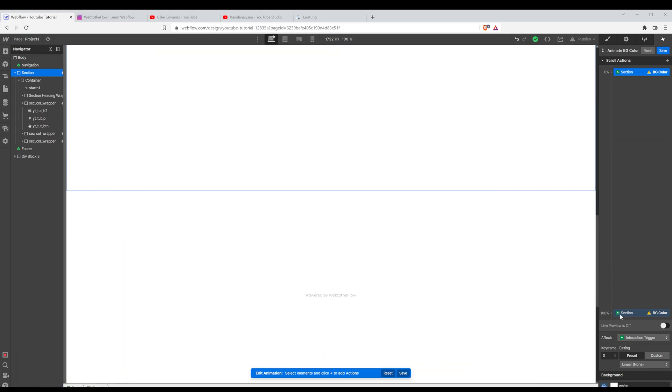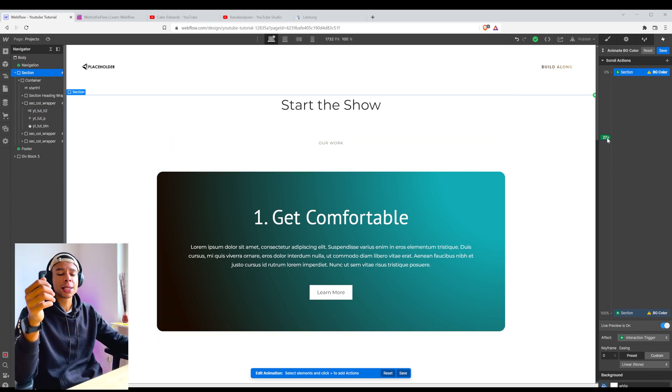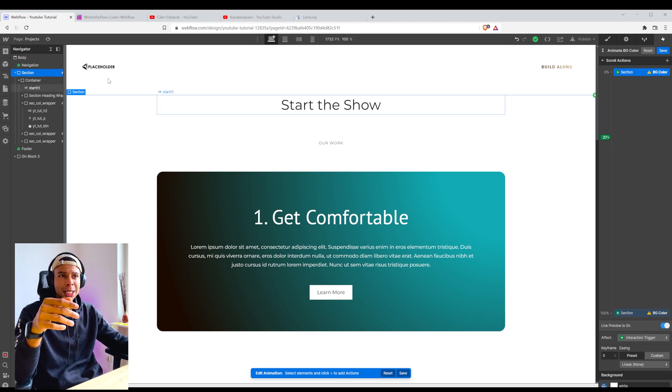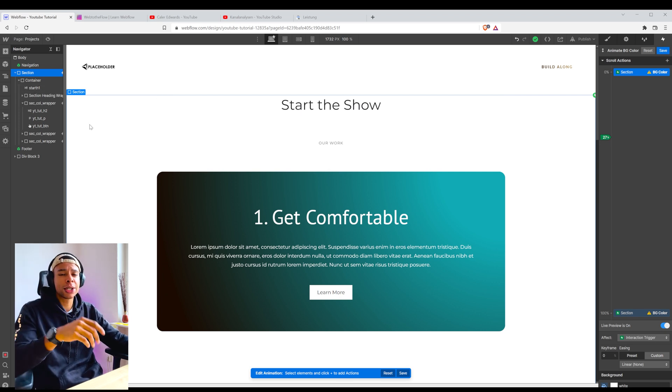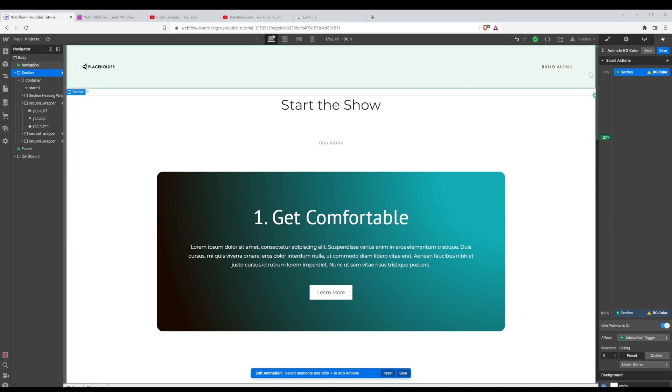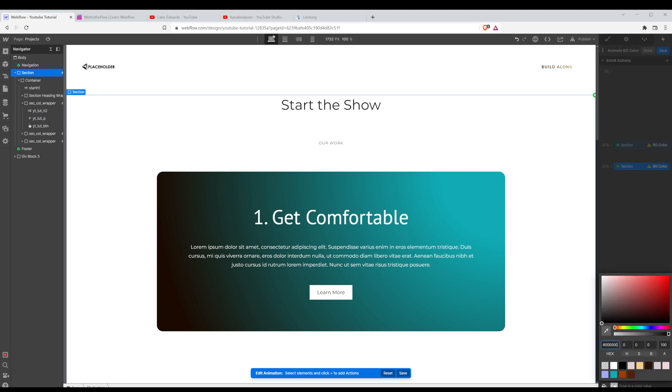Actually you can check where the animation is supposed to start. It tells me right here, it's at 27%. So 27% of the elements or the section is currently in view. It's currently visible. So I want my background color to stay white, maybe a bit afterwards. And then I want it to go dark mode.